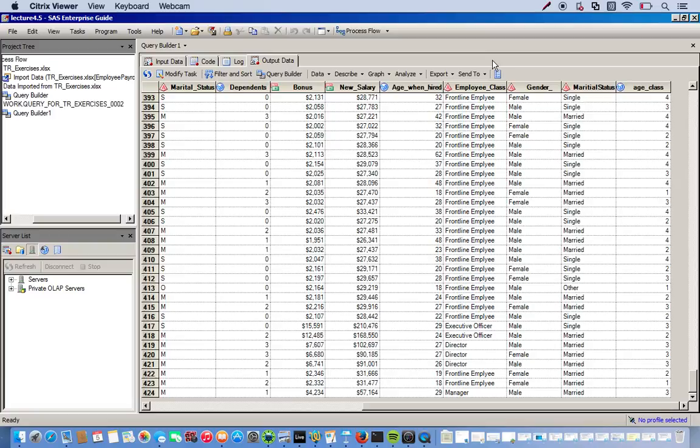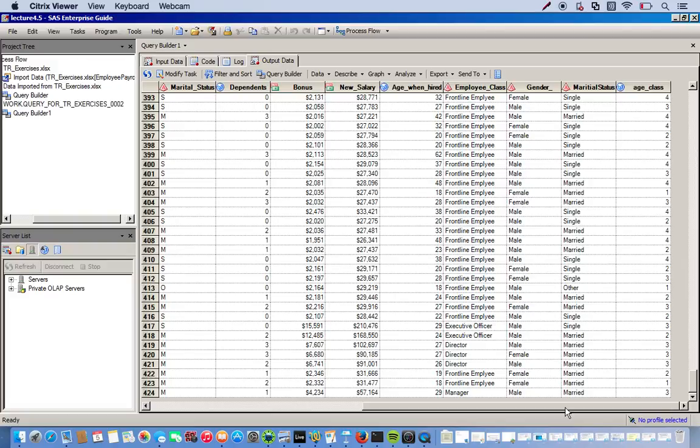But yeah. So just to recap. The first video we used the advanced expression editor to create compute columns. And in this video, we created columns using the recoding column option. And to show that we can save a lot of time, make things easier to read.